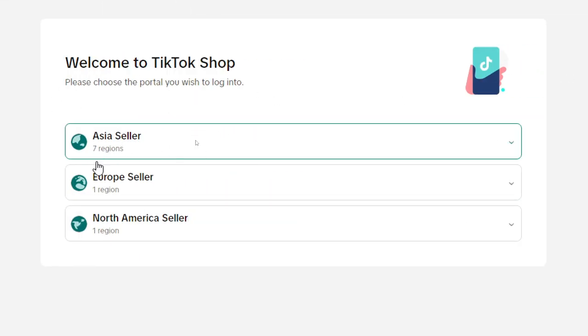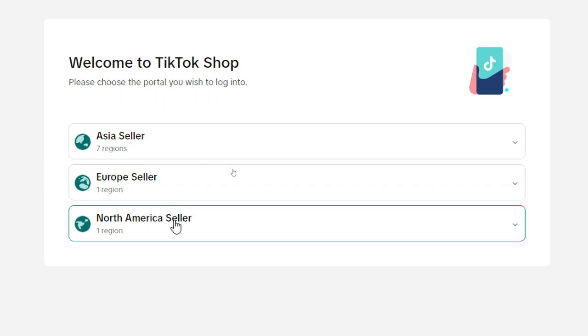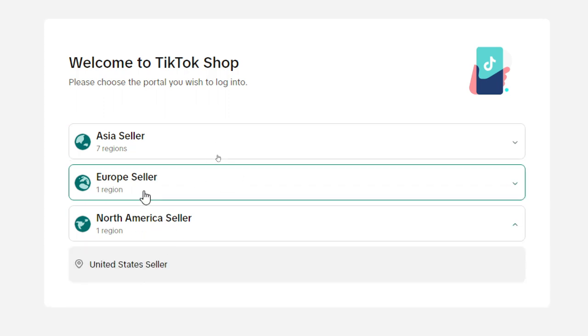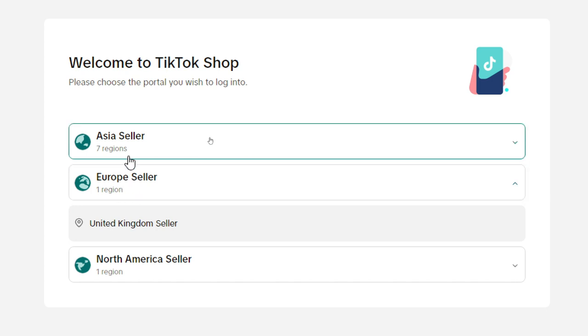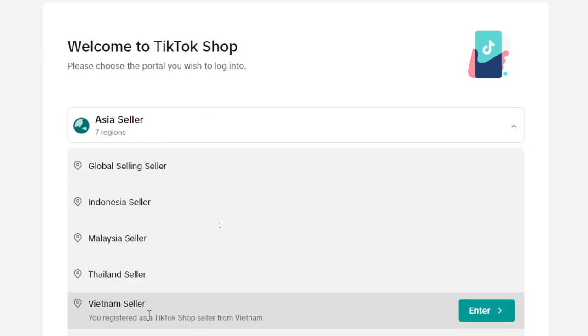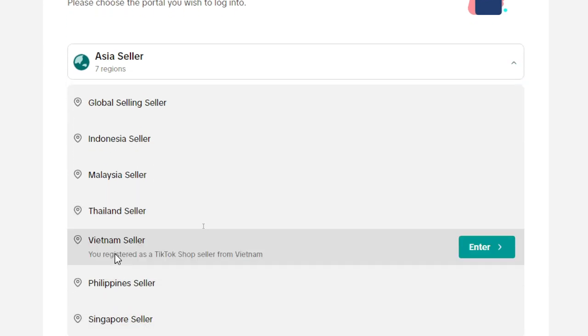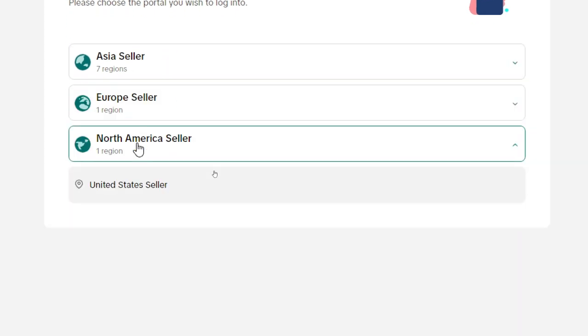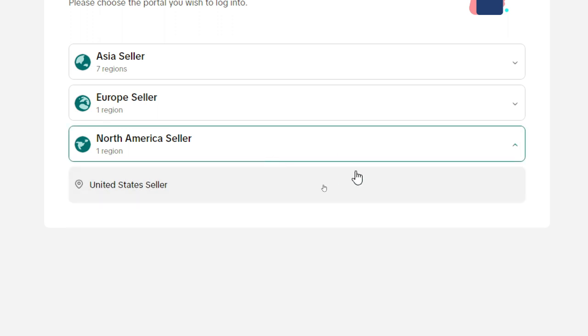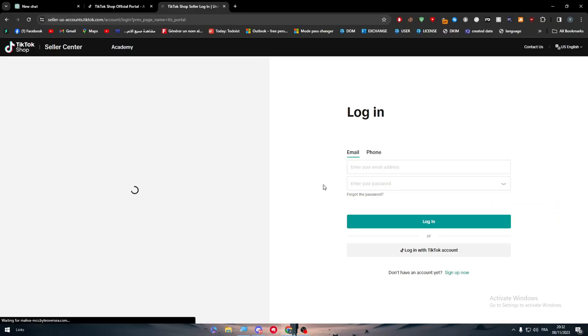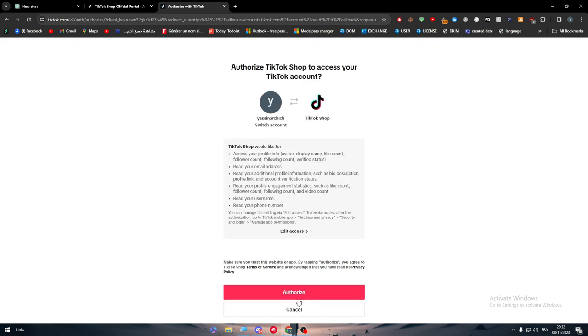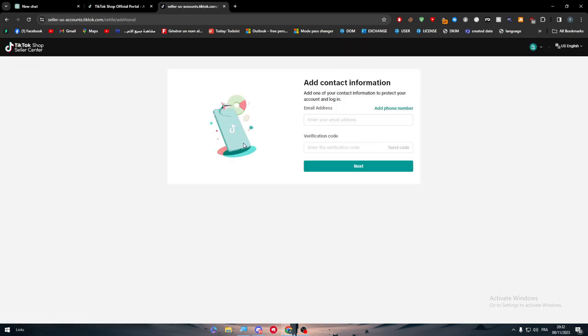Here you can see we come welcome to TikTok shop. Here we have to choose which region we're going to log in to. Would you like to be a seller in North America, Europe seller or Asia seller? For us, we're going to choose United States seller. Click on enter and then log in with your TikTok account, authorize. Just wait a little bit and you will be able to log in into this website, very easy, very straightforward.